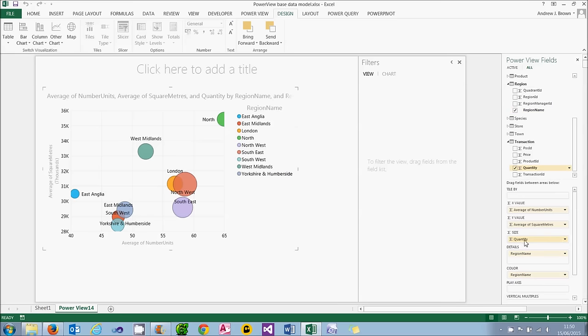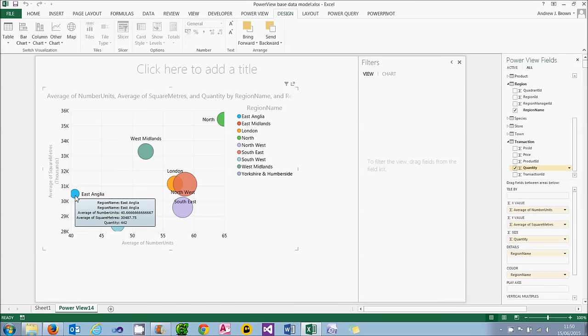So if we take the quantity and drag that down into the size, and then the bubbles will change sizes. My suspicions were wrong, actually. The biggest region by far is this one, which is the southeast. East Anglia is tiny compared to that.